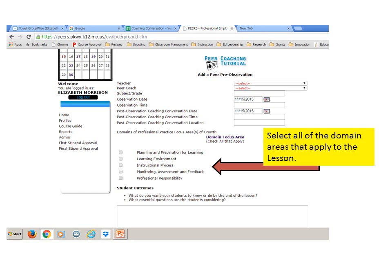Next, select the domain that applies to what the coach is going to be looking at — select all that apply. You might want something in Planning and Preparation and something in Instructional Process. Make sure you click on anything that applies, or just the one that applies.